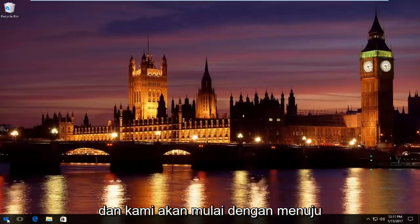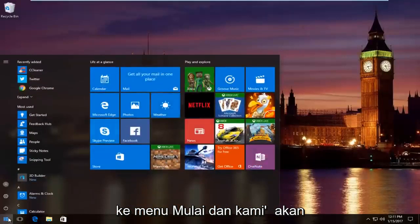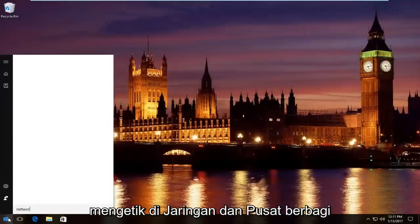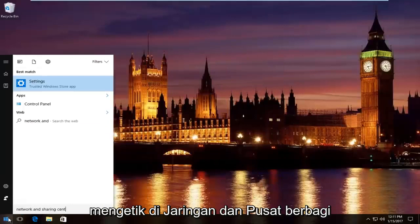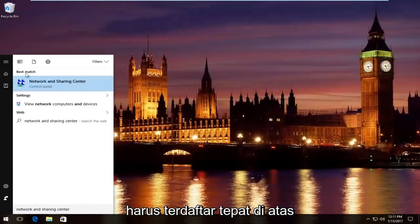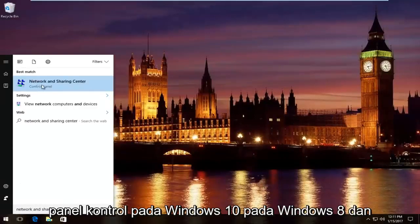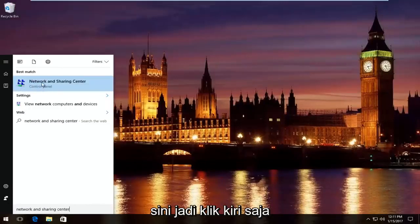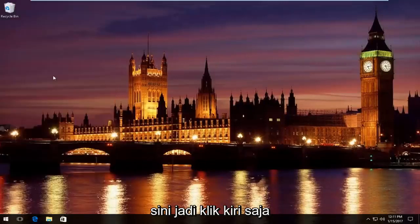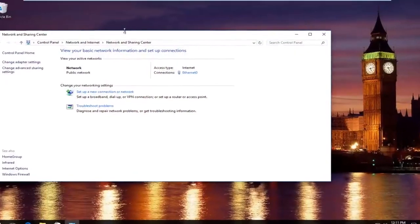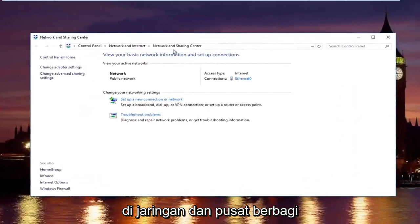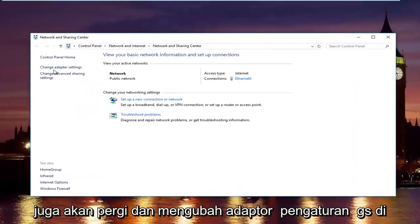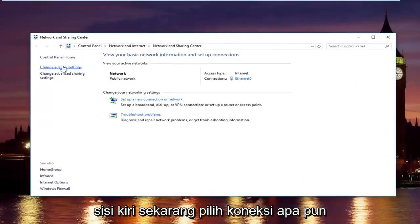We're going to start by heading over to the start menu and we're going to type in network and sharing center. It should be listed right above control panel on Windows 10. On Windows 8 and earlier, it should not say control panel there. Left click on that. In the network and sharing center, left click on change adapter settings on the left side.